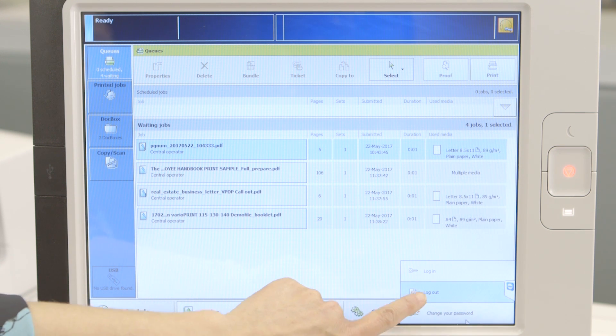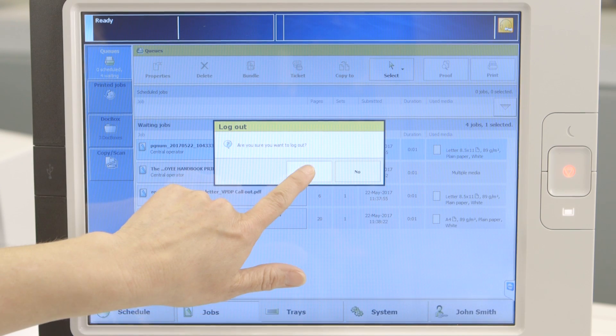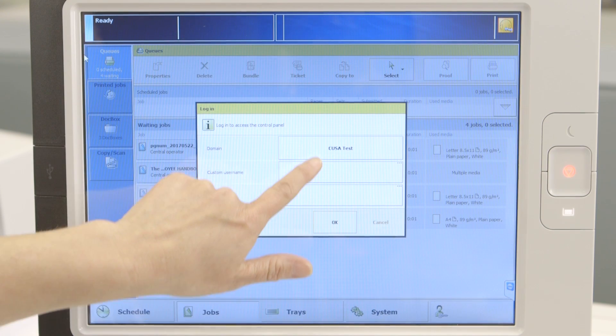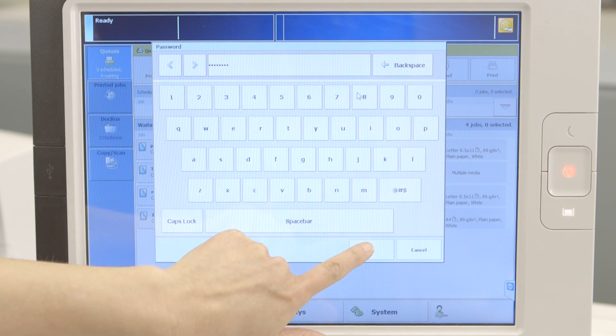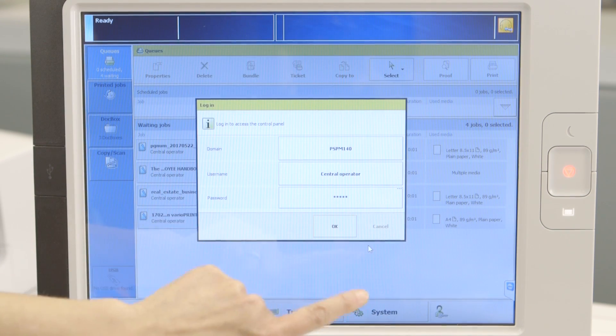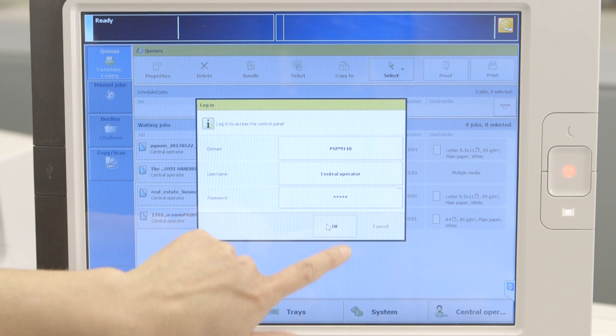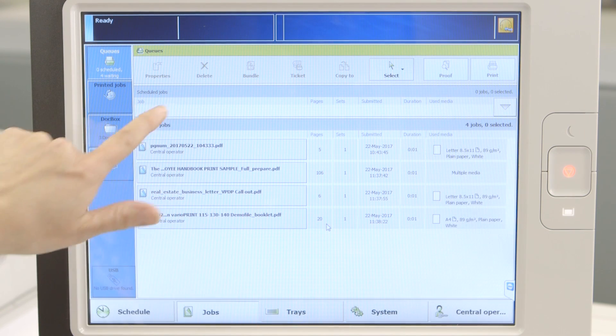Let's log out as John Smith and log in again as Central Operator. Go to the Waiting Queue. If you select those same jobs, you'll see the Central Operator has access to them all.